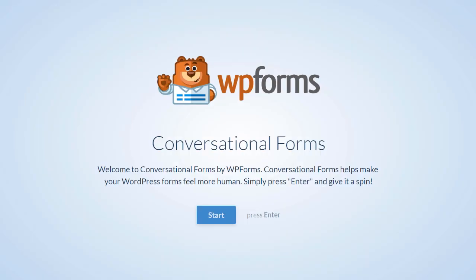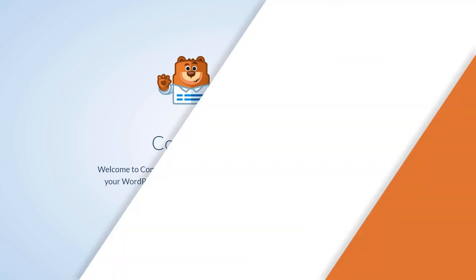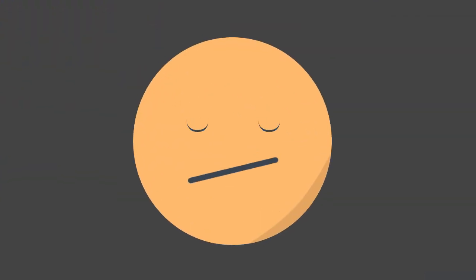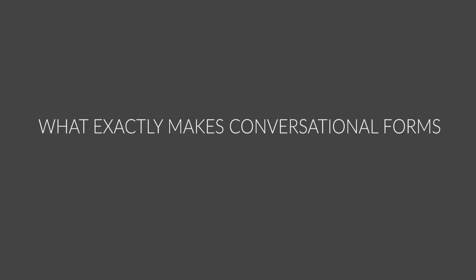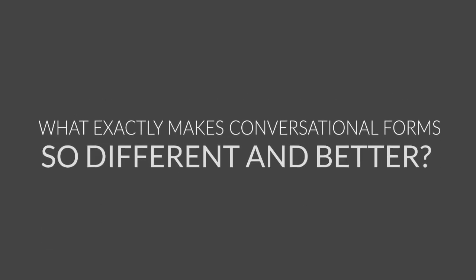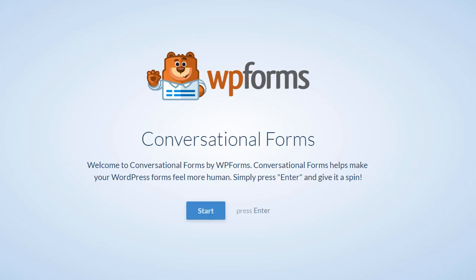This way, you can focus on growing your business without worrying about losing potential leads and revenue due to form abandonment. Now, you might be wondering, what exactly makes conversational forms so different and better than a traditional online form?